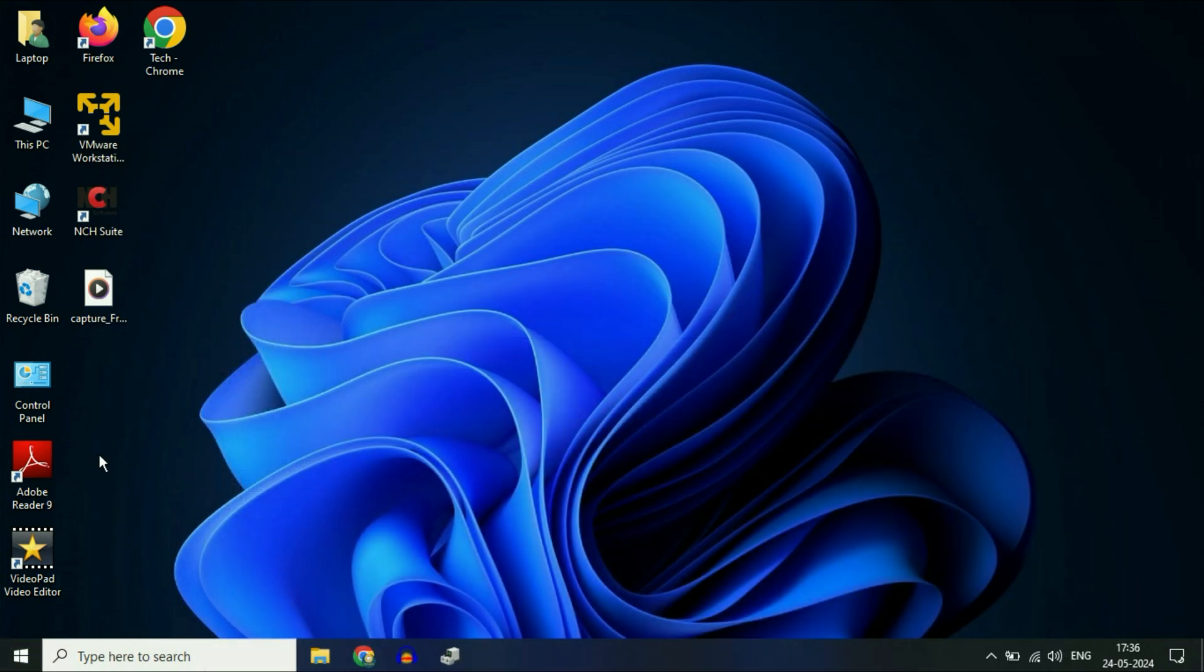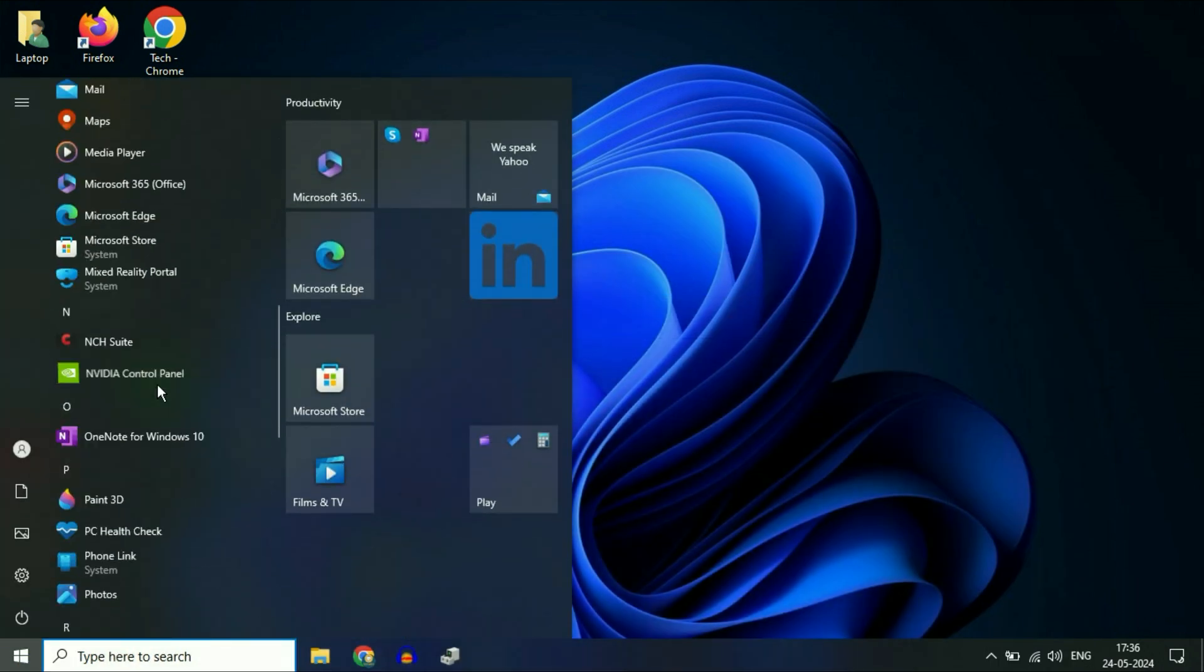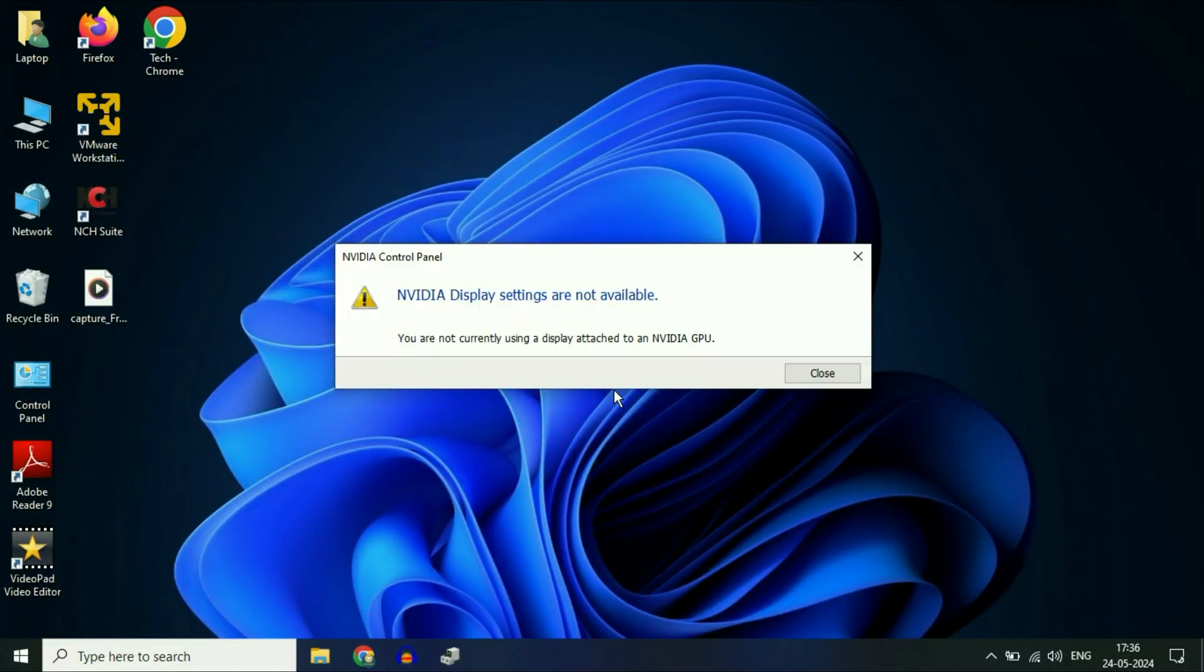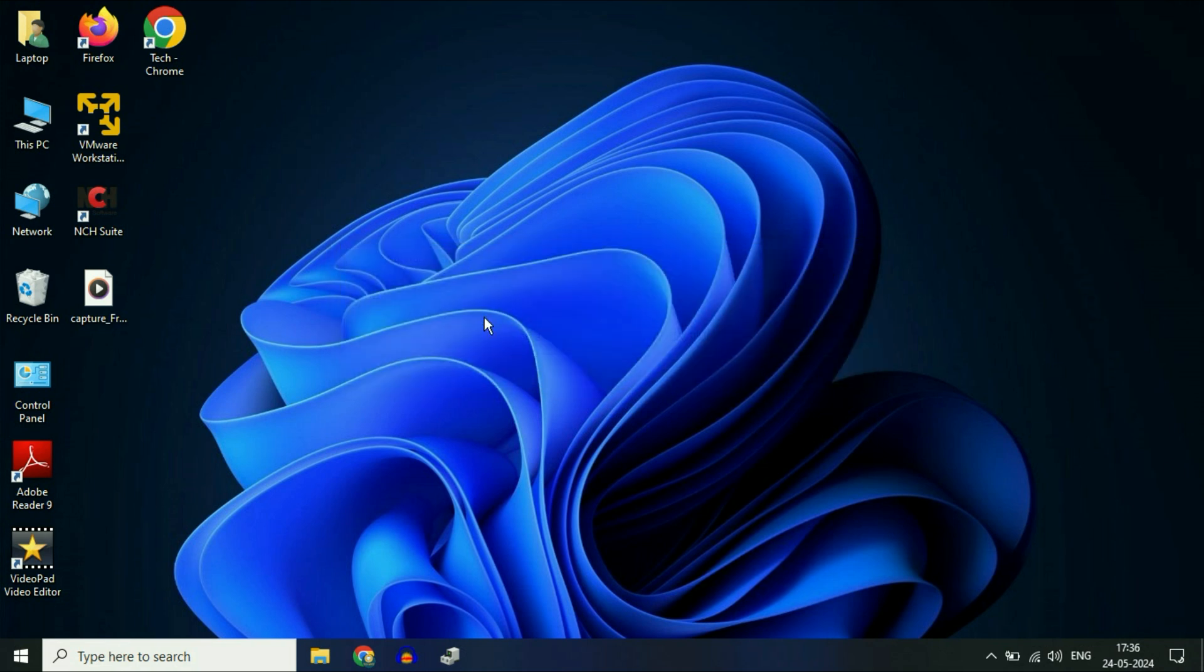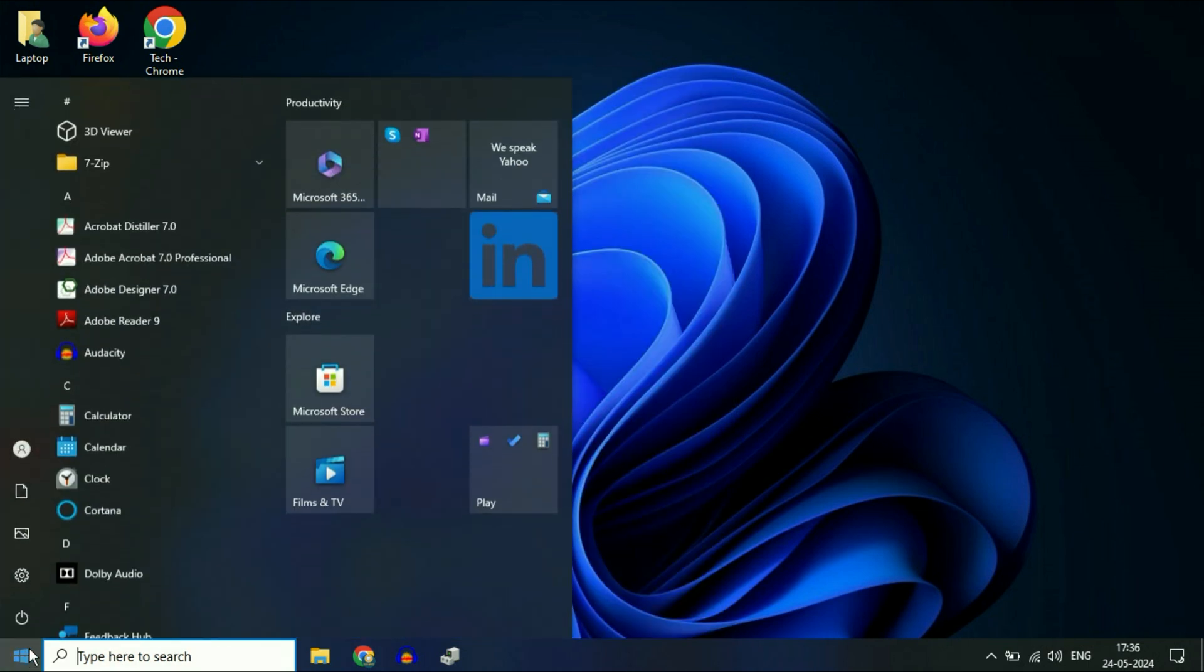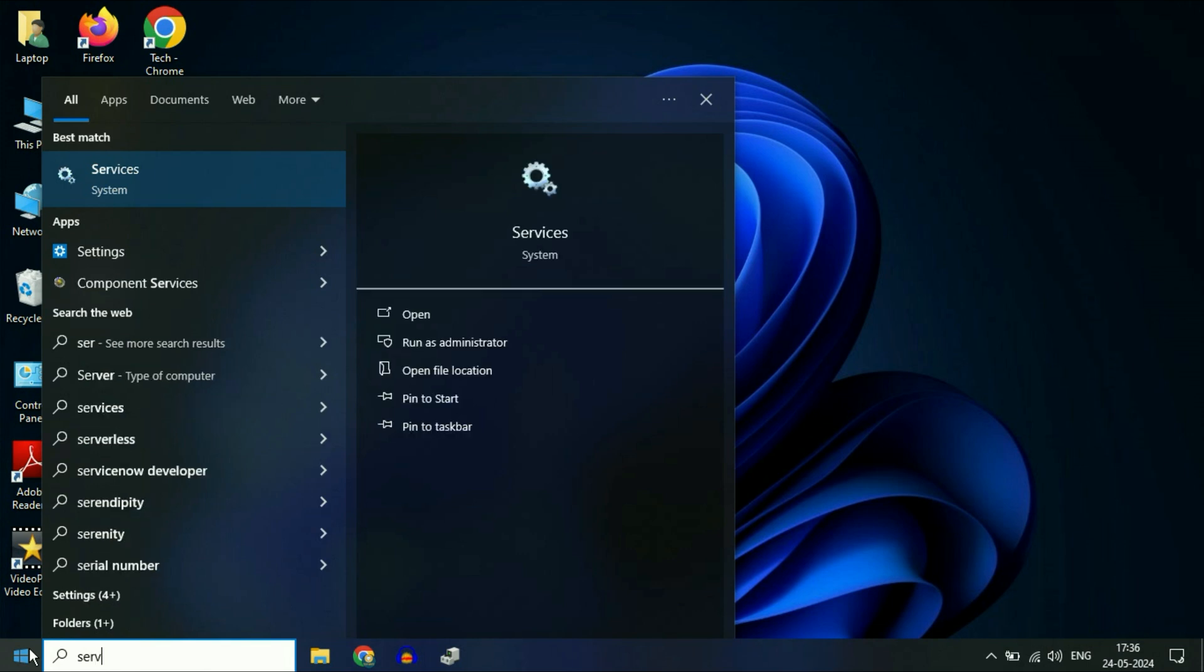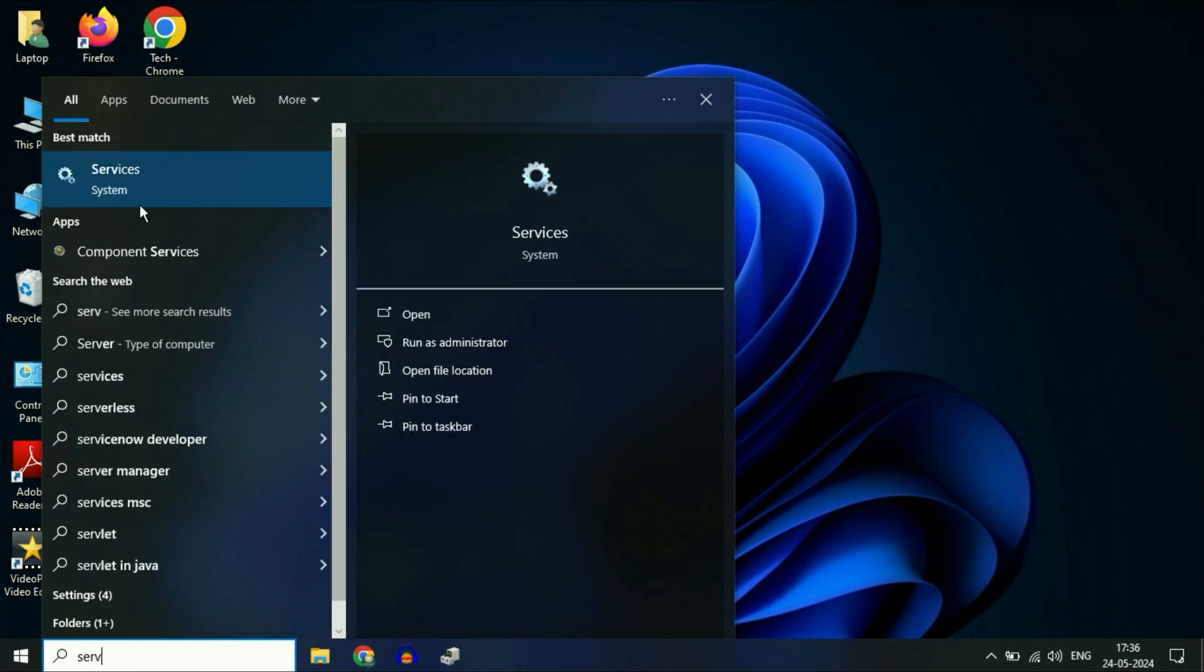If you're still getting the same error, move on to the next step. The next method is to open Windows Services. Click on the search box or Windows icon and type 'services'. Click on the Services option.